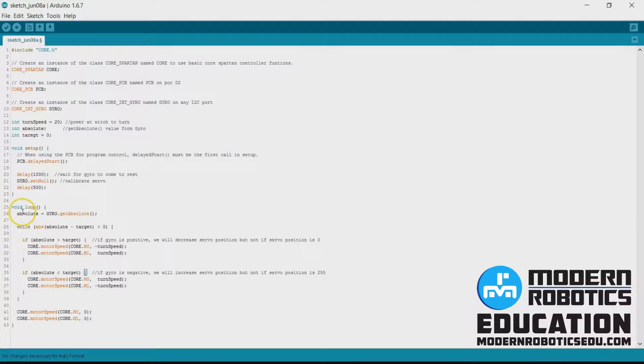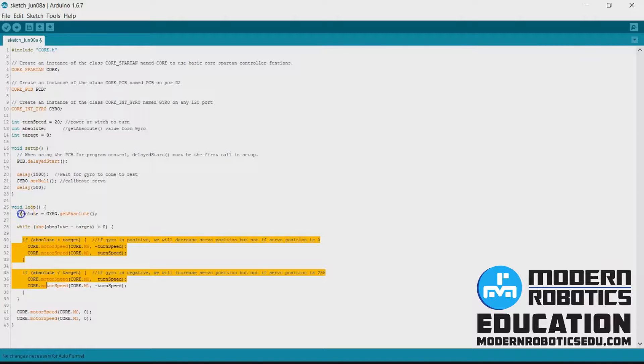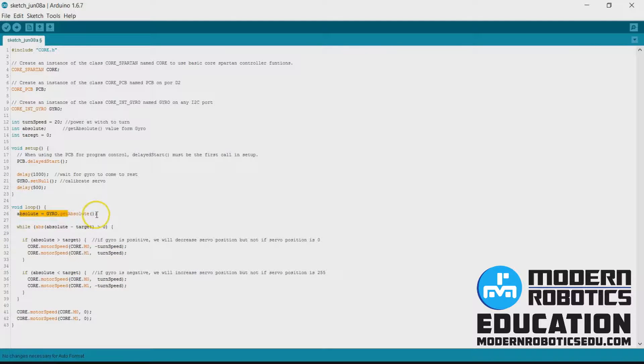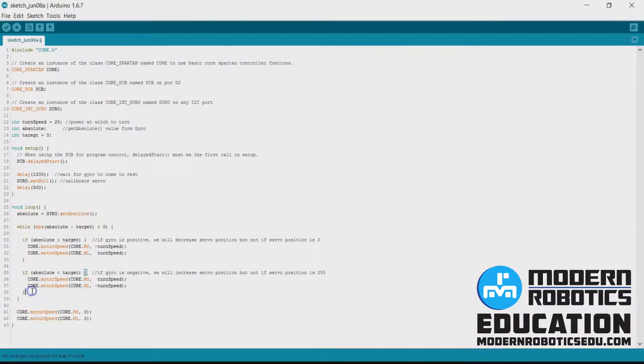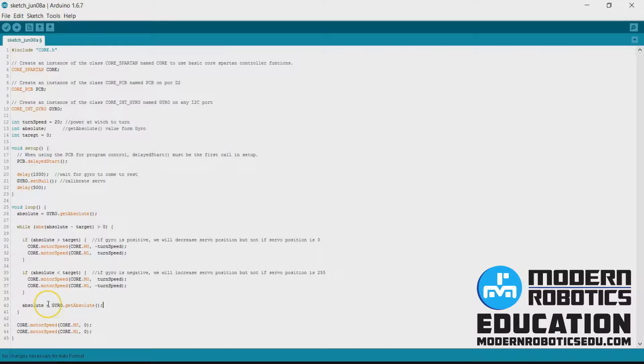Inside this while loop, we do not update our absolute value. So here we update our get absolute, we'll need to update that again after the if statements. So every time the robot is moving, we'll need to update that value. And that's it.